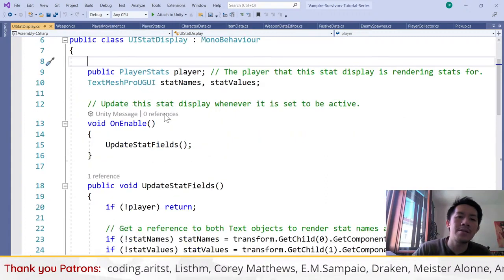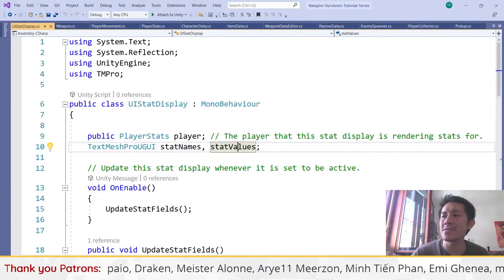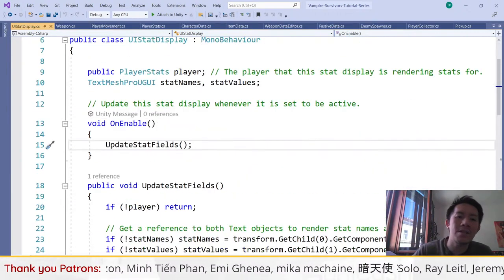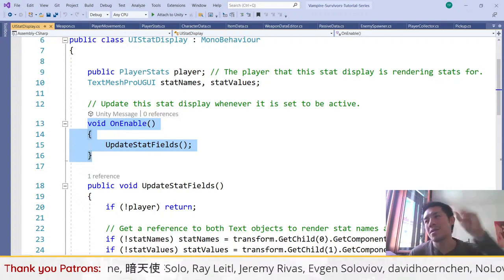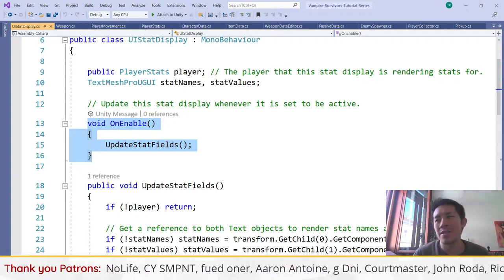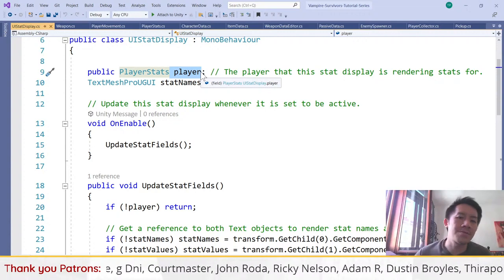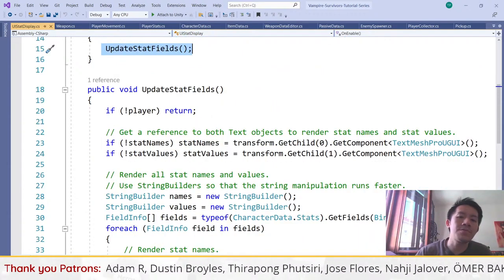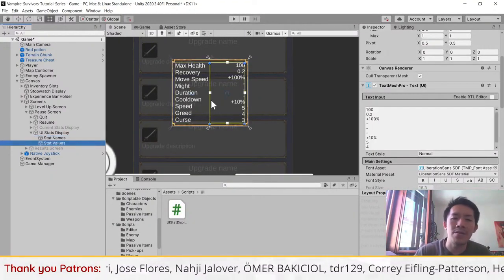The script has two TextMeshPro objects: stat names and stat values, found automatically as children 0 and 1 of the UI Stats Display object. The most important function is onEnable. Since our pause screen turns on and off, whenever the stat display turns on it reads the player stats and updates the values. This means we don't have to track whenever stats update — the onEnable handles it. The update stat fields function has two jobs: updating the stat names object and updating the stat values object.